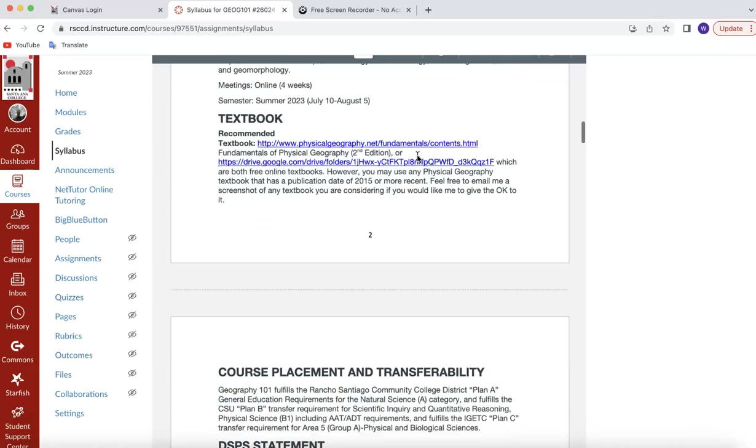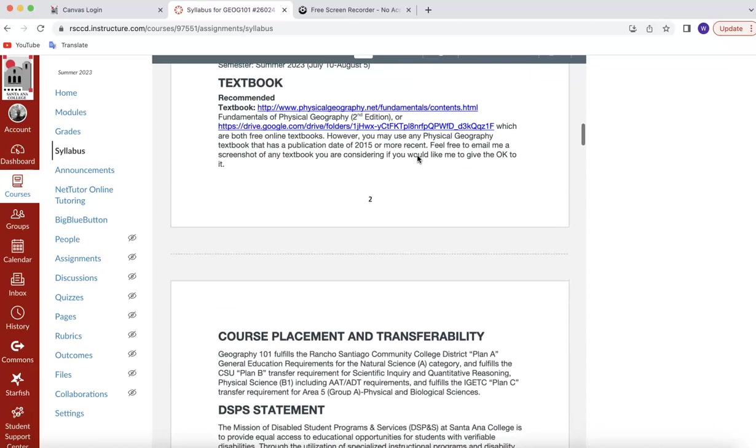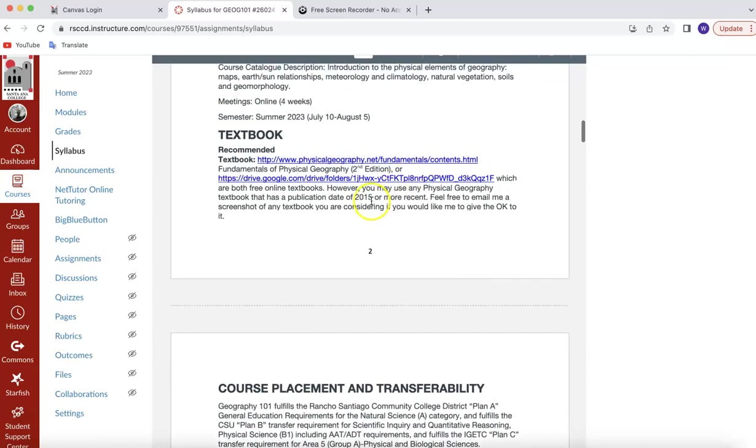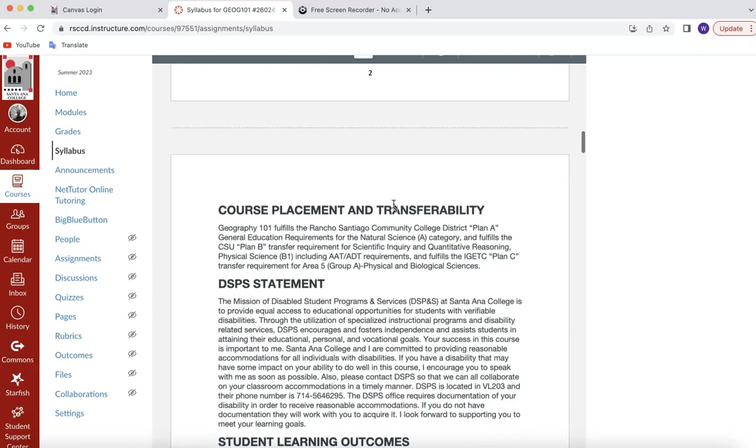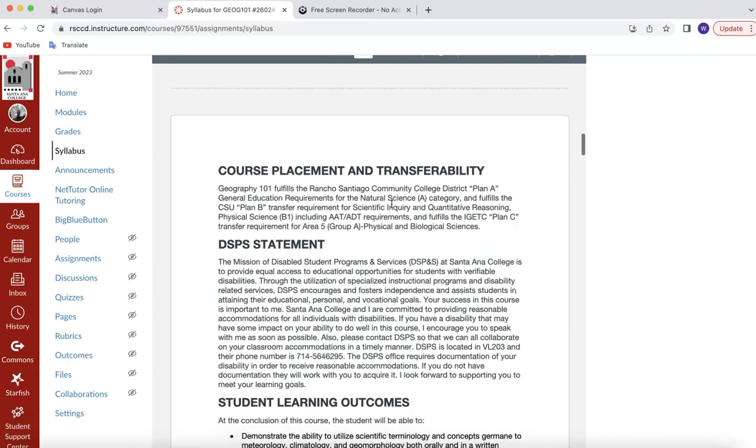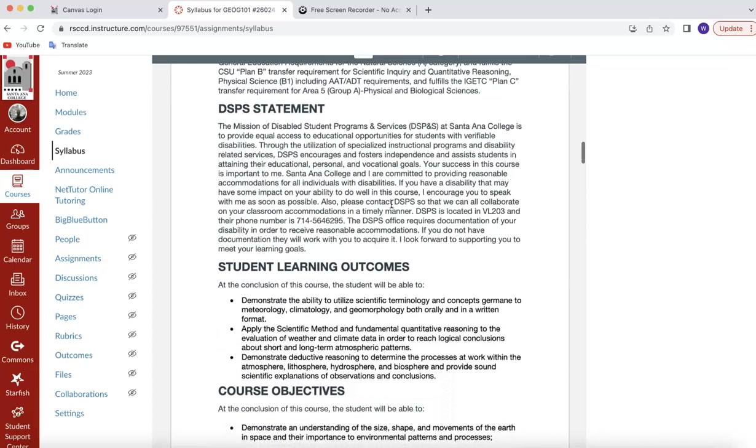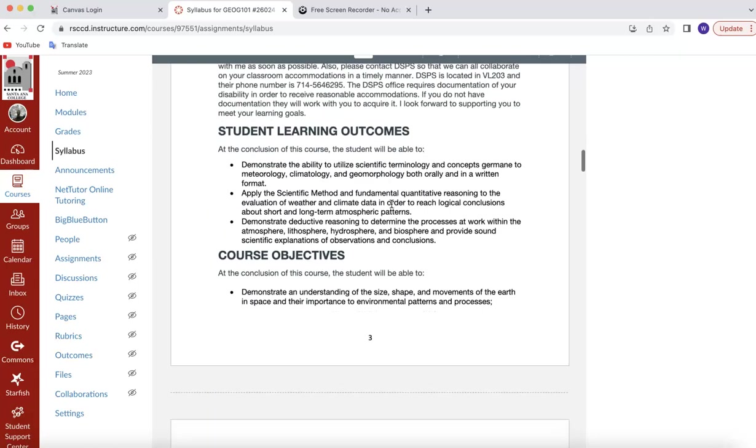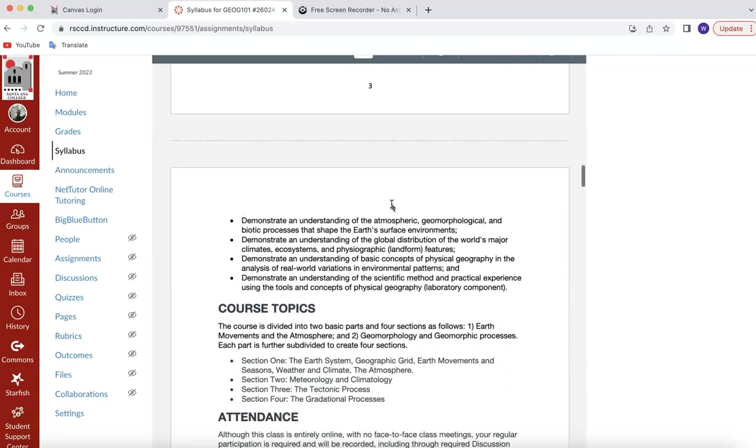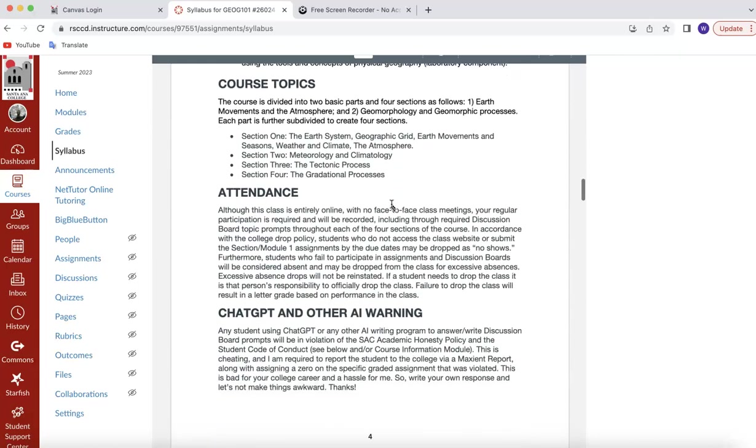Course name, description, textbook, which there is no required textbook. The textbooks that I have there are generally used for reference. I'm not going to test directly on the textbooks, but if you want one, there's some possibilities there. Course placement and transferability, DSPS statement. If you're a DSPS student, please get that information to me and the documentation to me as quickly as possible so I can accommodate you appropriately. Student learning outcomes, course objectives, course topics.